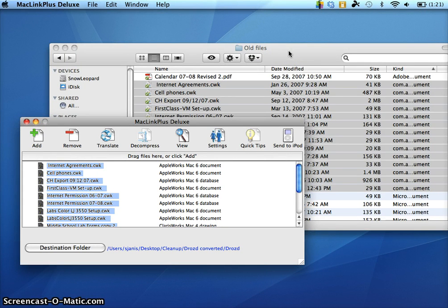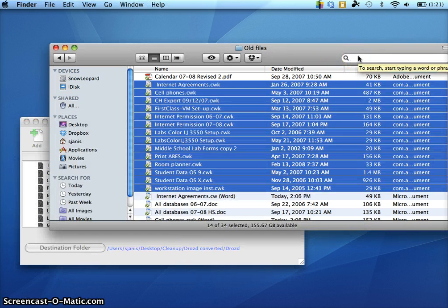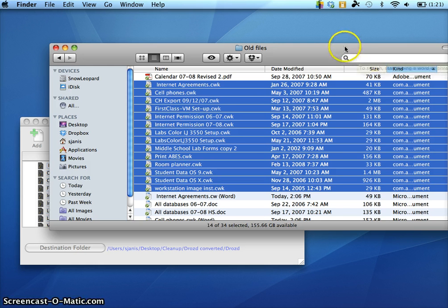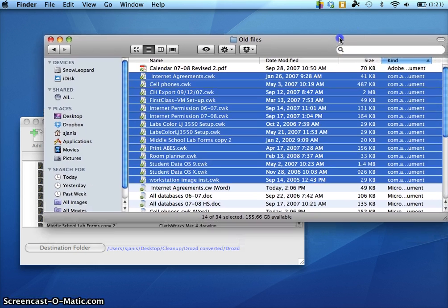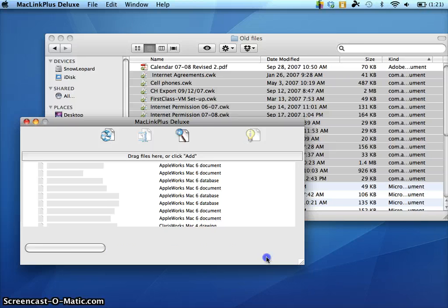The other option you have is you could try searching your computer. You could try searching for the word CWK, for example. See if you can get them all to come up and just dump them all in one place at once. That, of course, will mess up your strategy for how you had them sorted in the first place, but it does work.